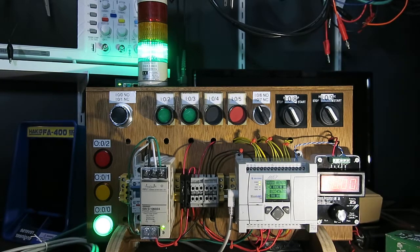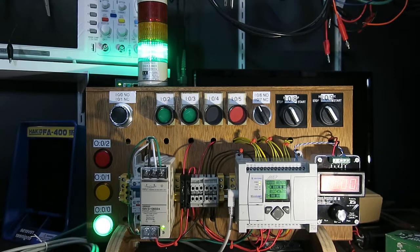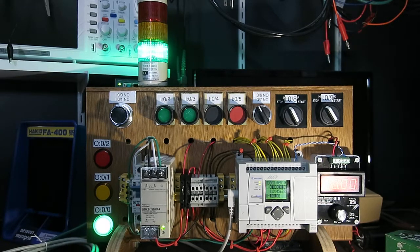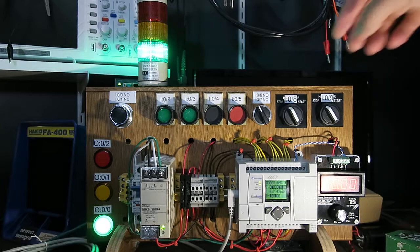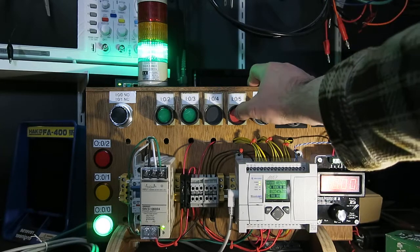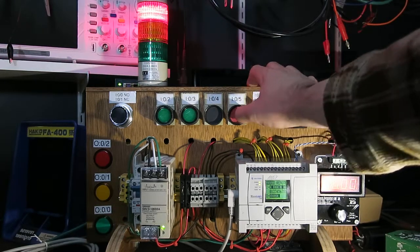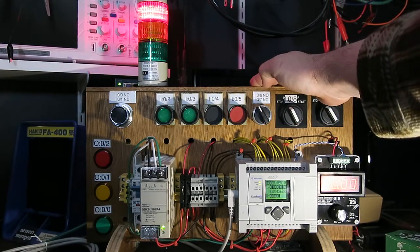This is a hand off auto program, so right now it's in hand mode, which is manually on. Push the red button, it's off.